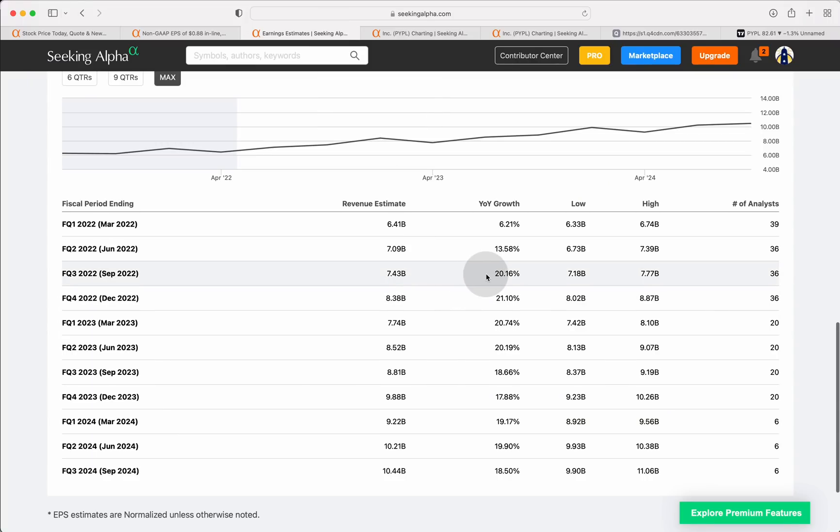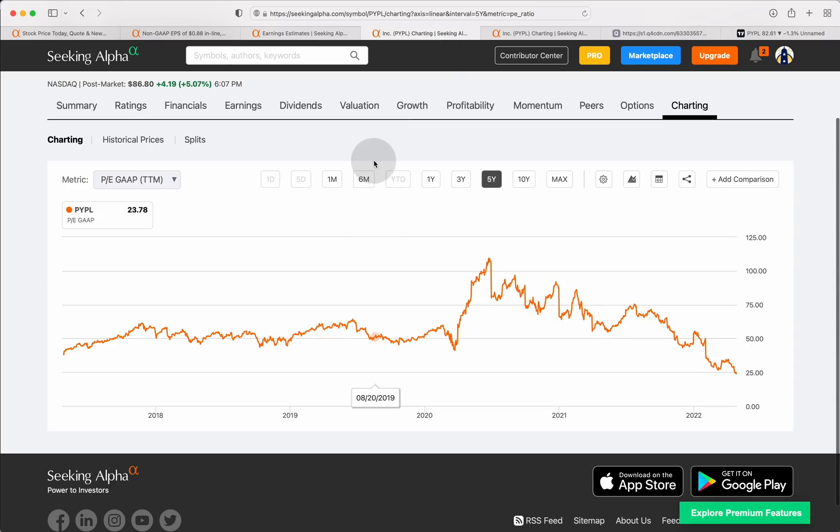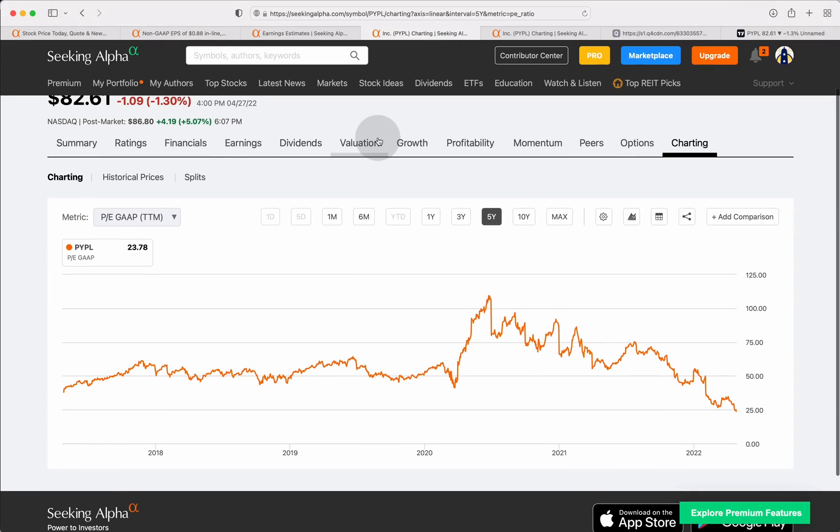And look, Wall Street analysts, at least the consensus among them, are actually predicting that PayPal gets back to 20% year over year revenue growth. Now, I doubt that factors in maybe the potential for some kind of recession, not only here in the United States, but maybe across the world. Certainly something like that could put a threat on those revenue growths over at PayPal.